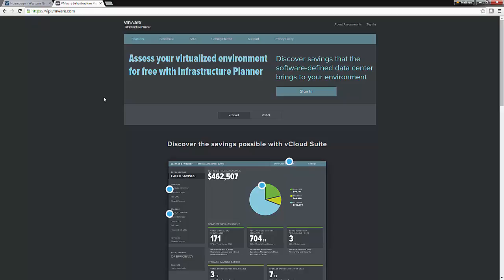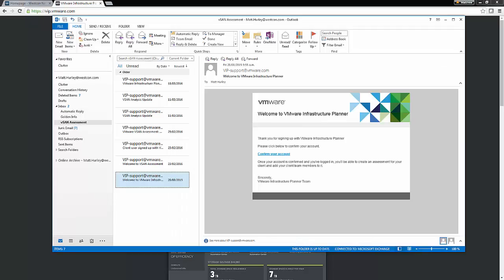Now, there is a specific registration URL that you will need to get from your distributor, which is Wescon. Once you have that registration URL, fill out the required necessary forms and you will get an email and that email will simply tell you that you have signed up with the VMware Infrastructure Planner.